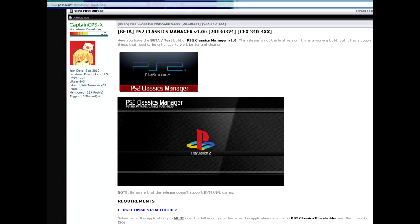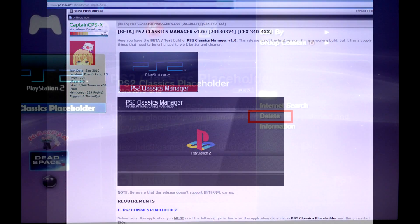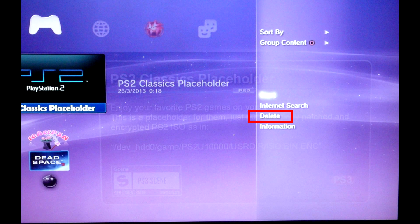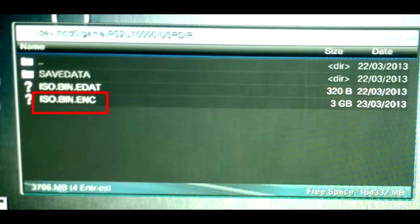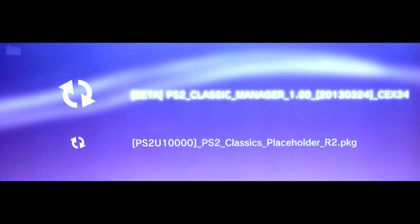CaptainCPSX updated his PS2 Classics. Now you have an option to select between several titles. To use this feature, first uninstall the old placeholder from XMB, but don't forget to backup your game image if you haven't already. Then install the new placeholder version 2 and another pkg which is called PS2 Classics Manager.